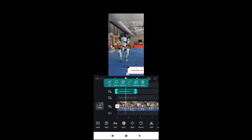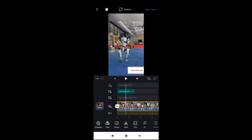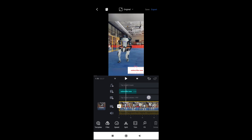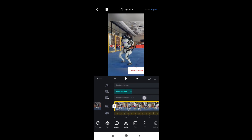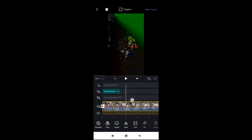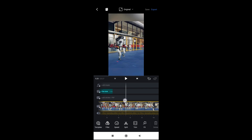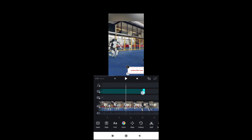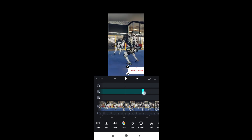The text runs from one second to four seconds. When we play the video, as you can see from one second to four seconds 'Subscribe Now' is there, but from five seconds it's not there anymore. You can also click on it and drag it to the end of the video.